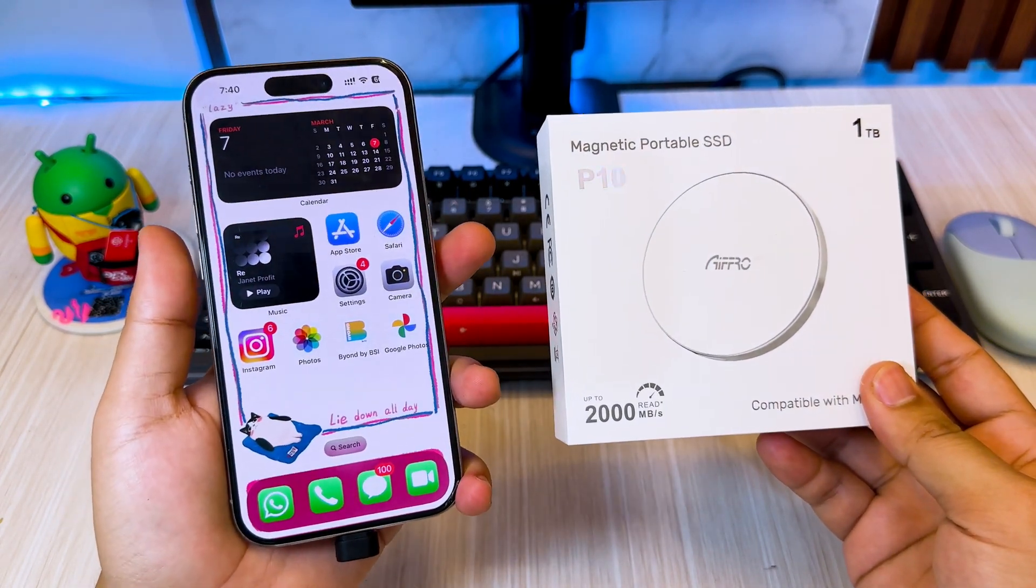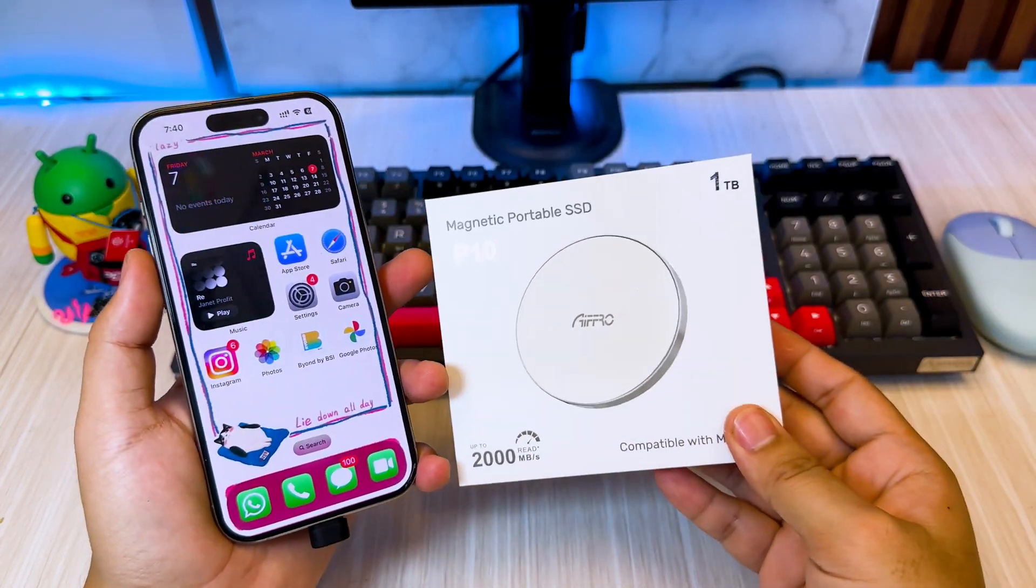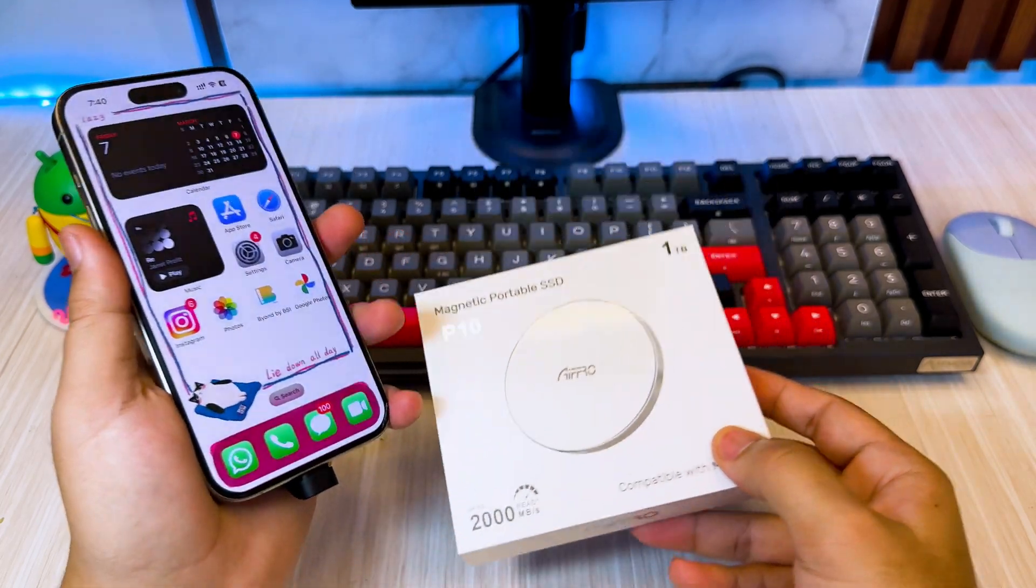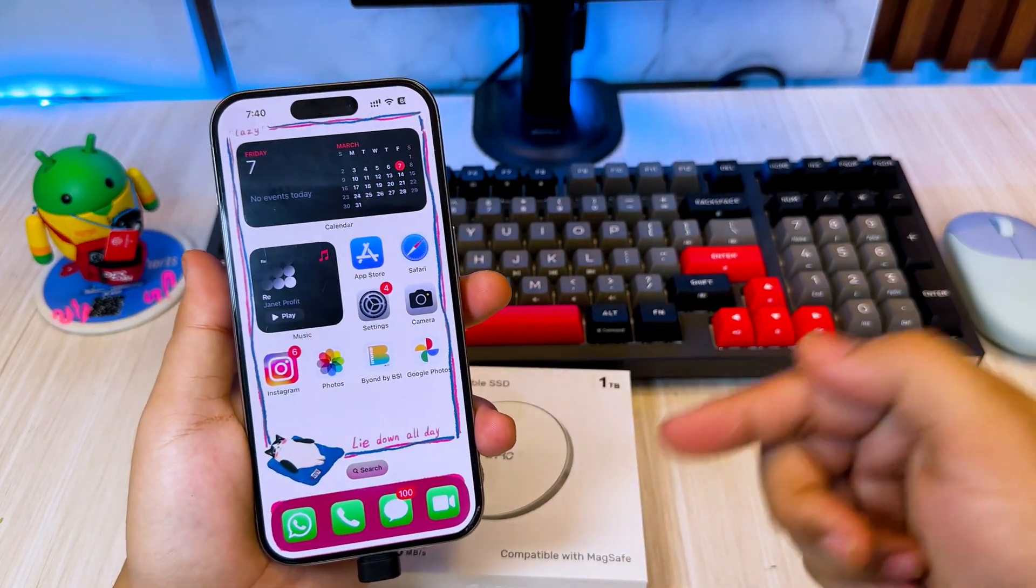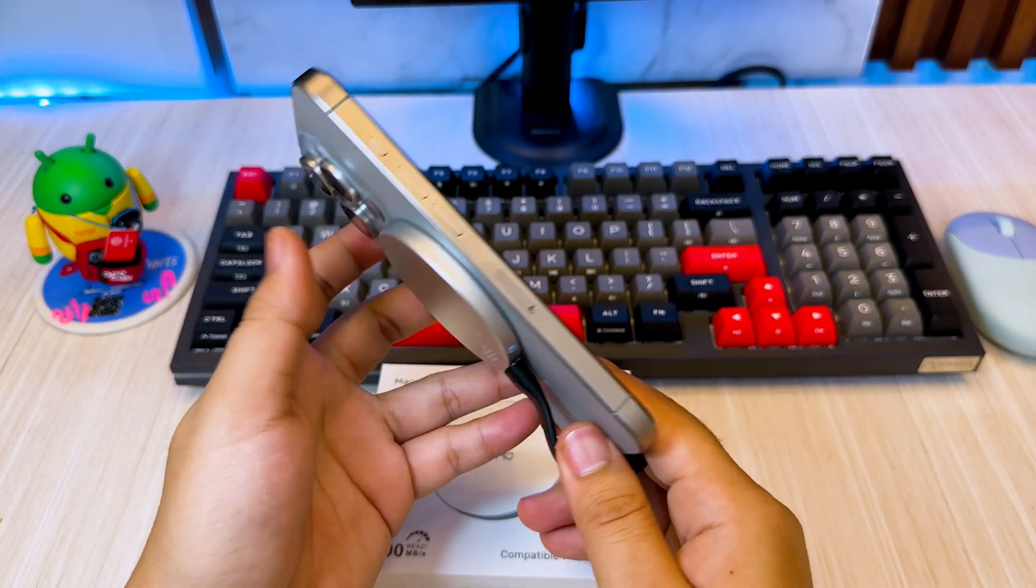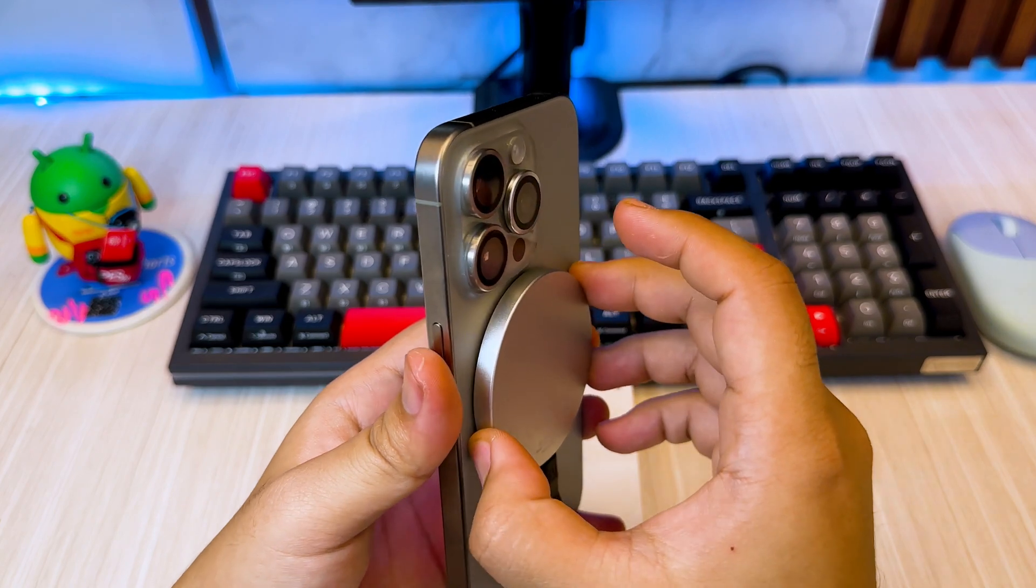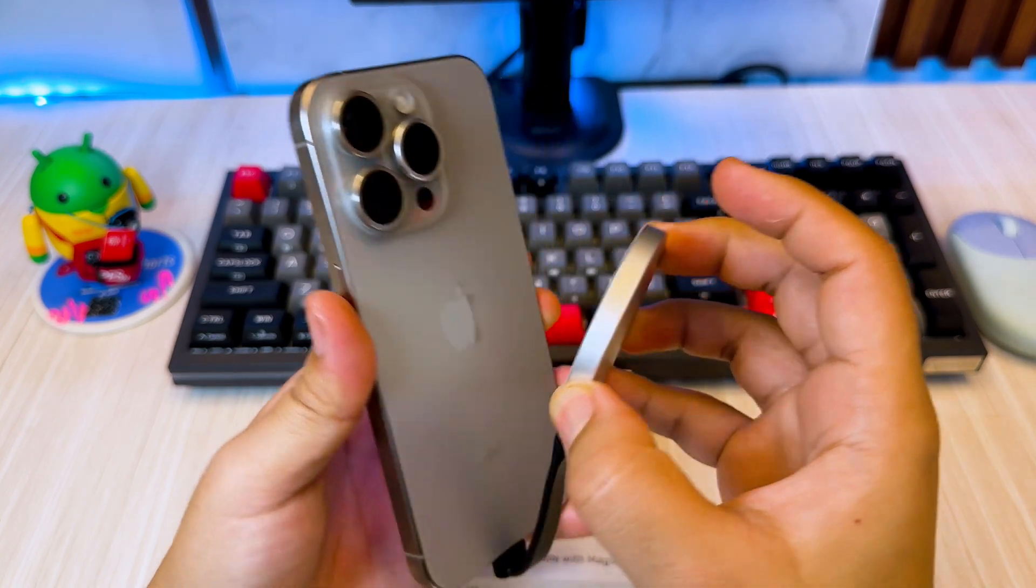That's it! These are some of the best ways to get more iCloud storage on your iPhone or iPad for free in 2025. Thanks for watching this video and see you next time!